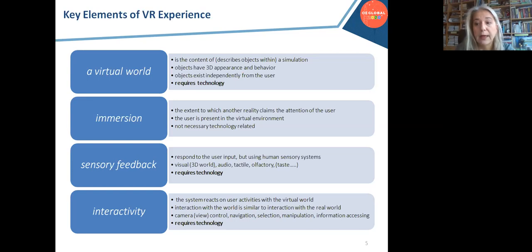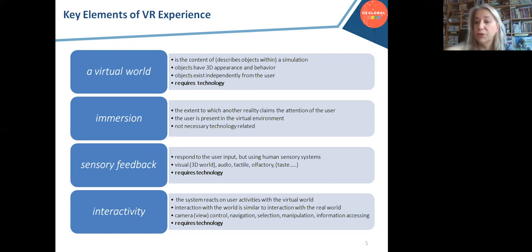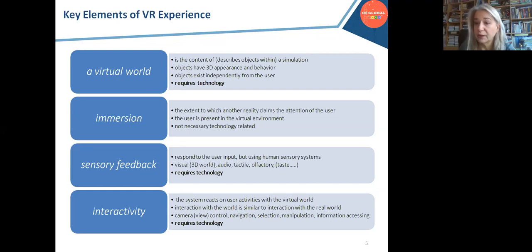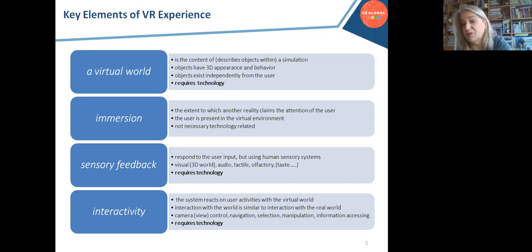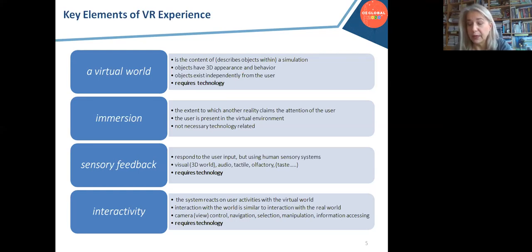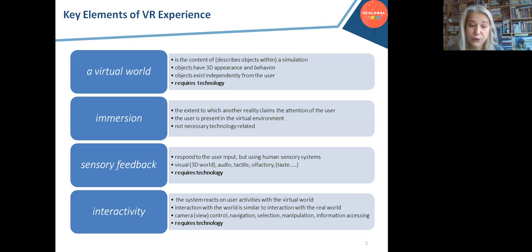At minimum, the virtual world should react to the change of the user's viewing point — meaning if you turn around, the virtual world will present a different view of the scene. If we go to a 3D Max studio, we experience 3D, but there is no interactivity because everything is pre-recorded. We need technology for interactivity as well.